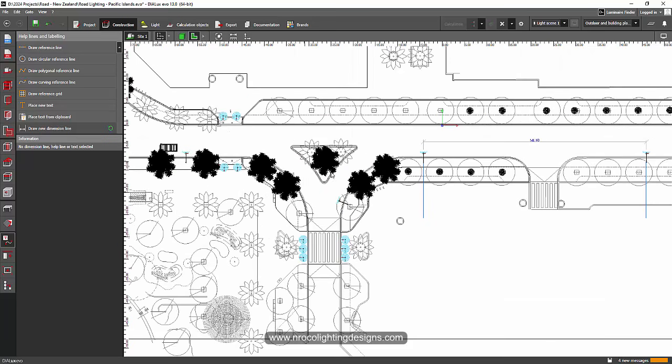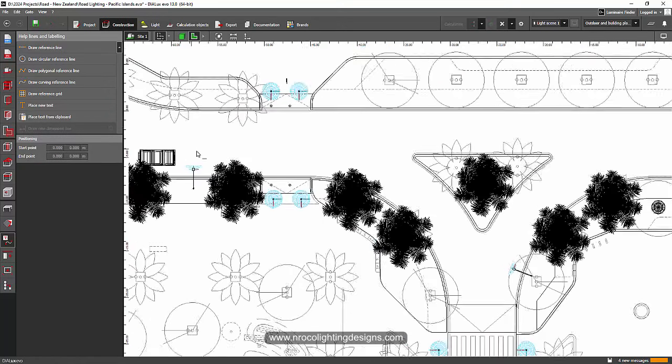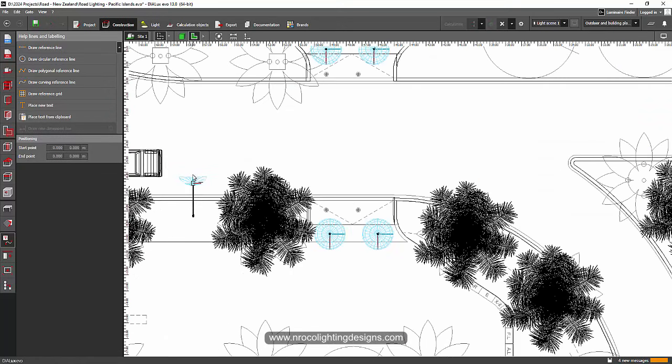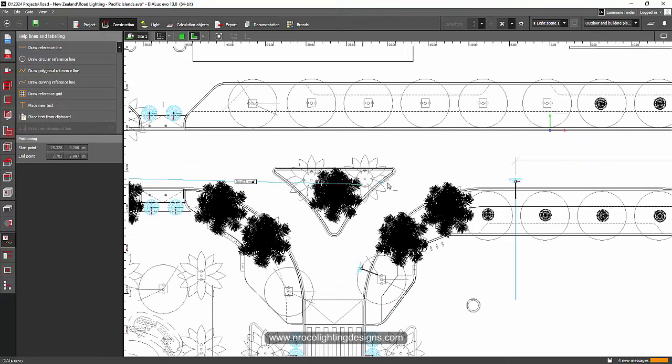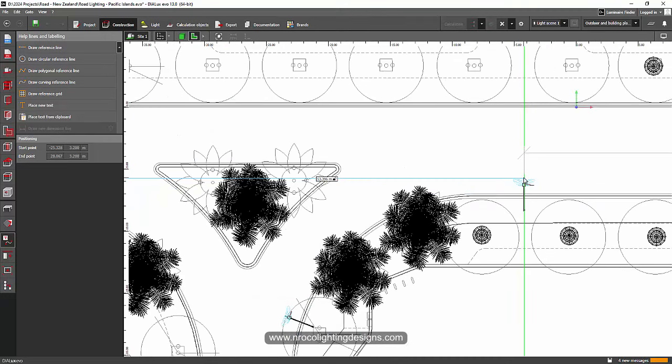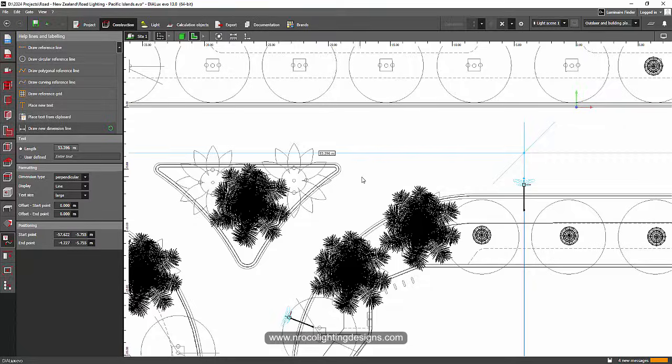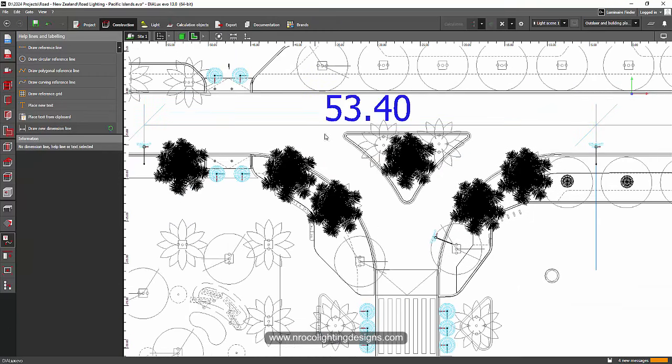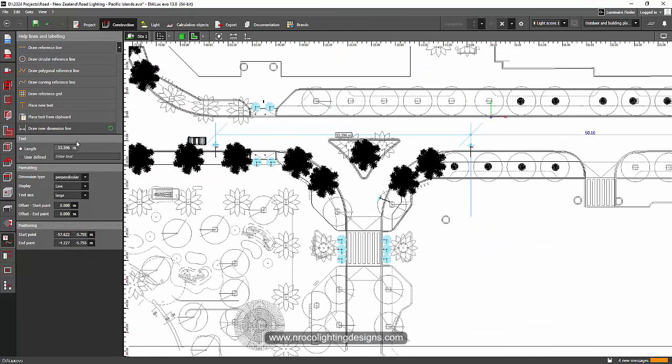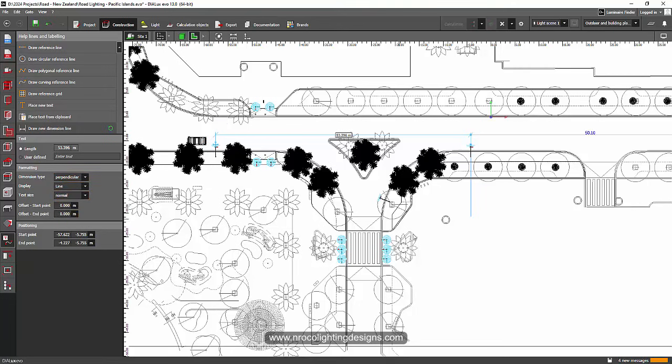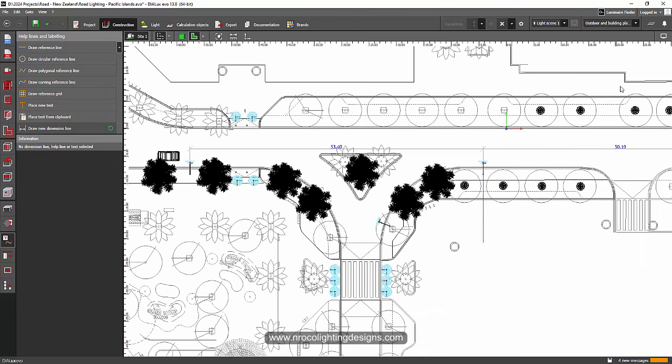And then if you want to add more, you can also do it on the other side. So just press this Draw New Dimension Line and then click here. It will snap to the drawing if you have a drawing. If not, it will just find some reference. Now this is 53. It should be always 50. Let's go to the normal and then there you go.